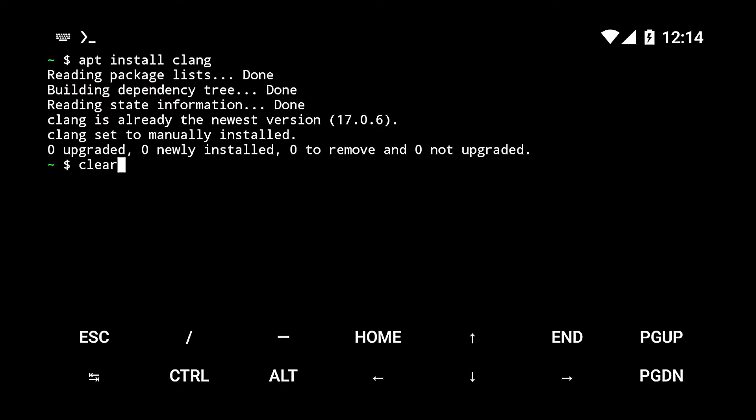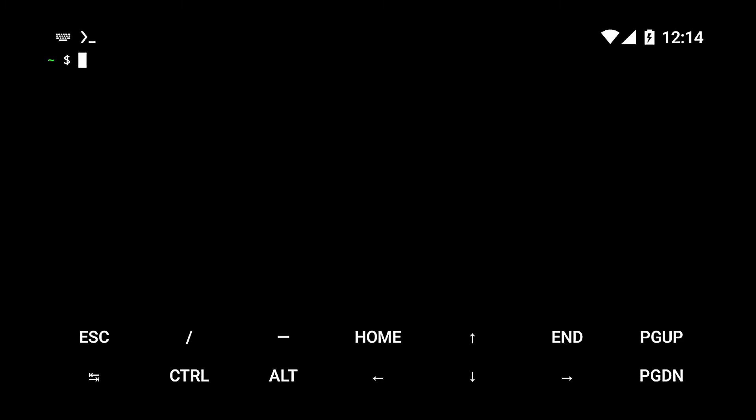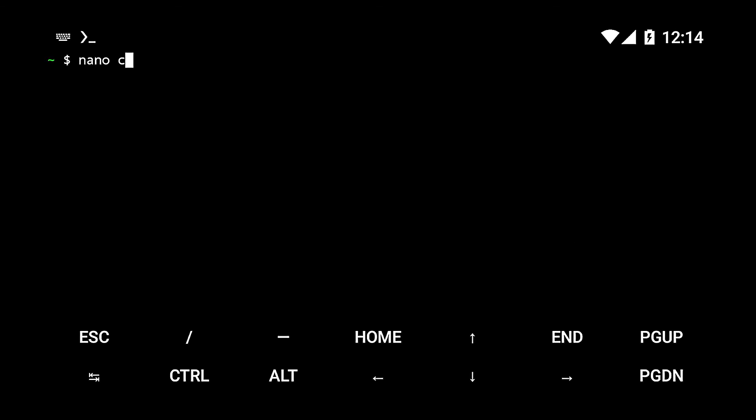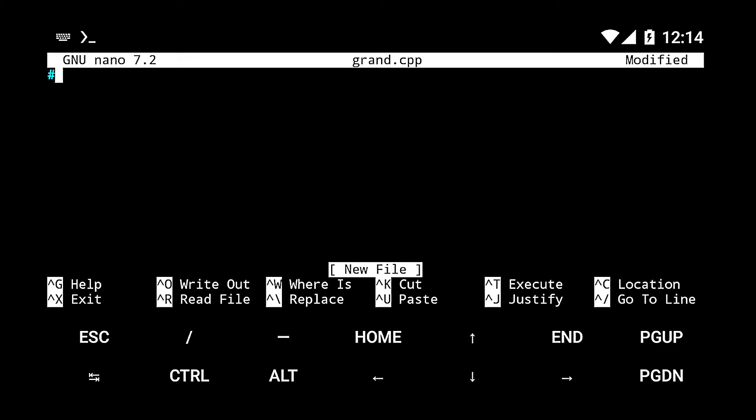Once it's done installing, we can start compiling and running C or C++ programs on Termux. Let's create a C++ file using nano. Run the command nano followed by the file name with the extension .cpp. Write the code for the hello world program and save the file.